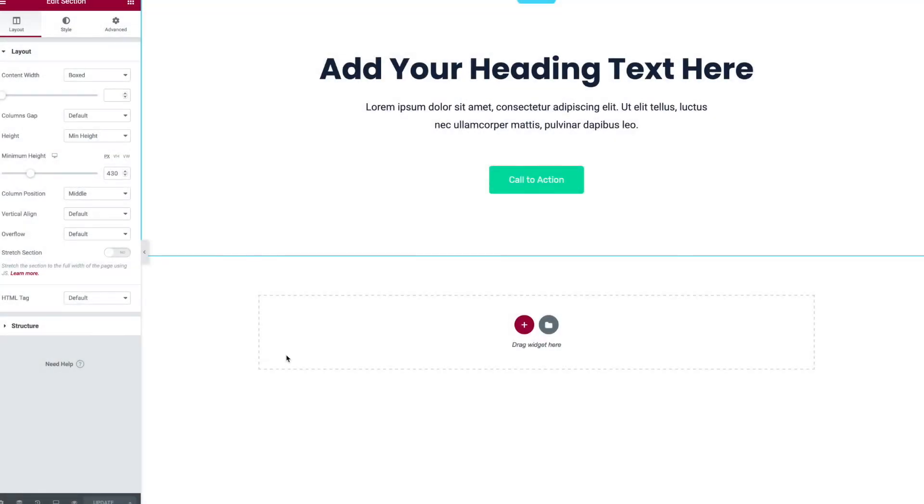Today I want to show you one of my favorite tricks for website building: a seamlessly repeating background image. Why would we want to do that in the first place, right?